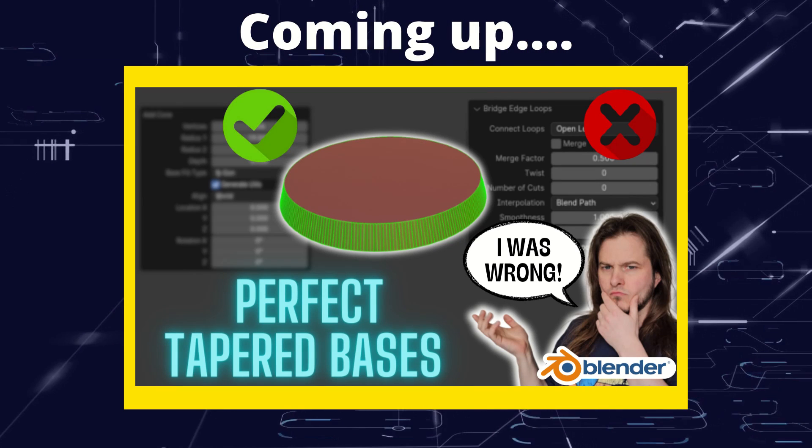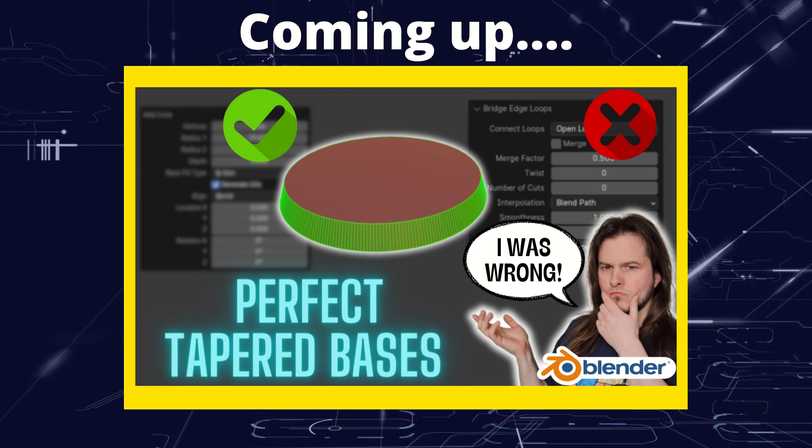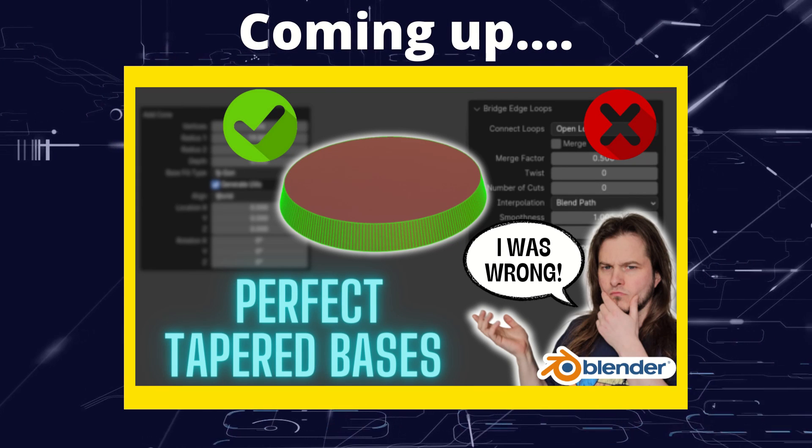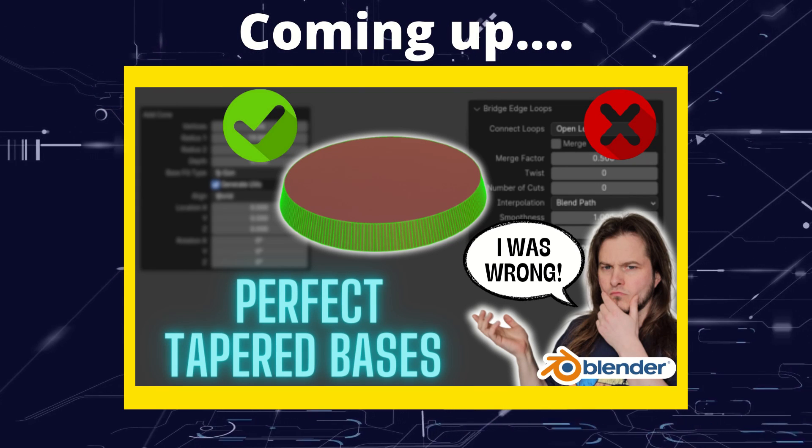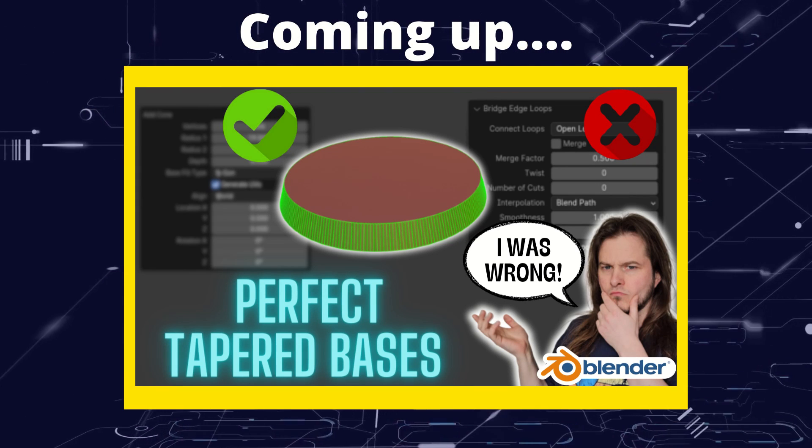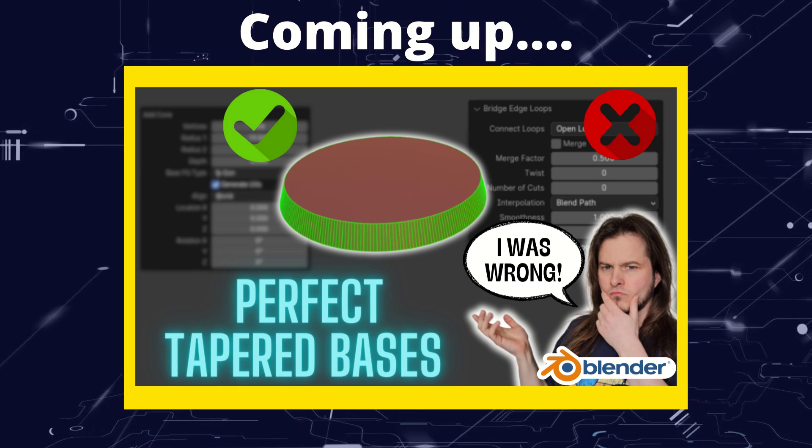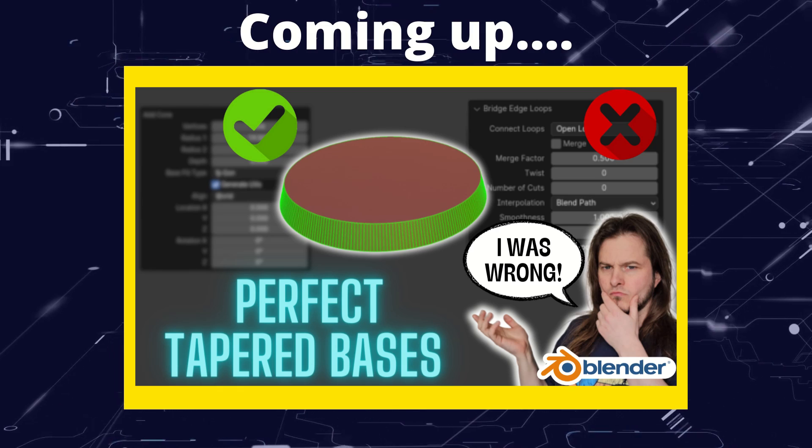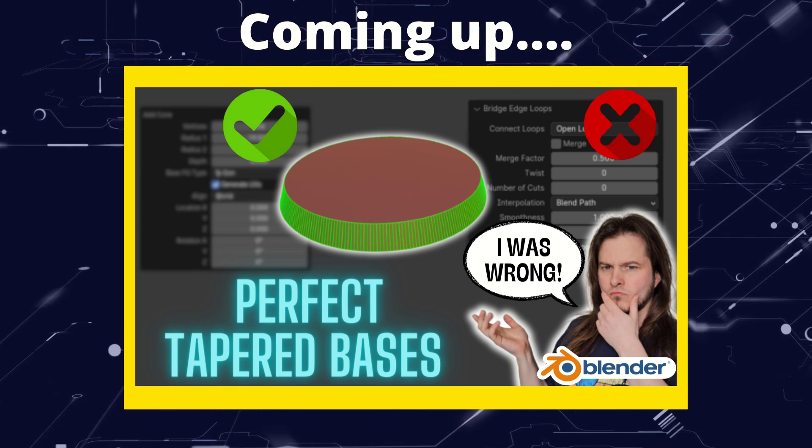Greetings hobbyists, this is Artisans of Vaul, and I was very wrong. There is a much quicker way of making a perfectly sized tapered round base.